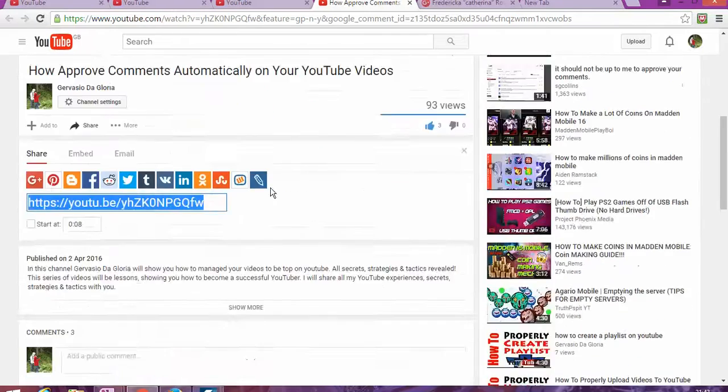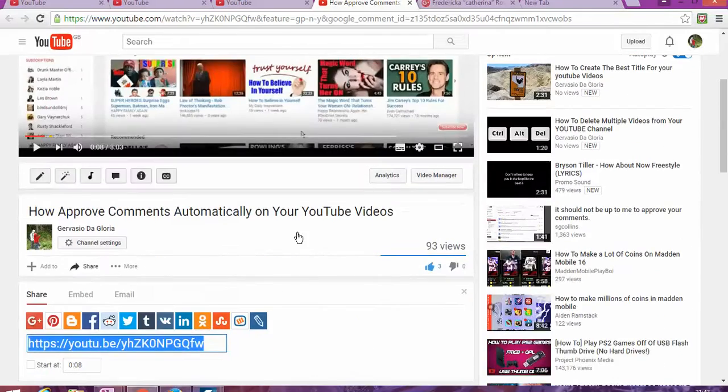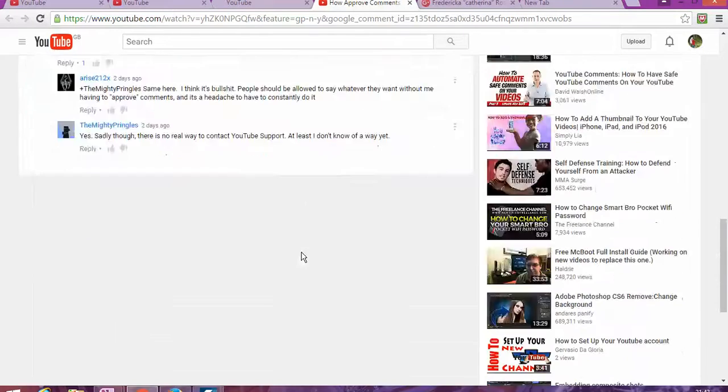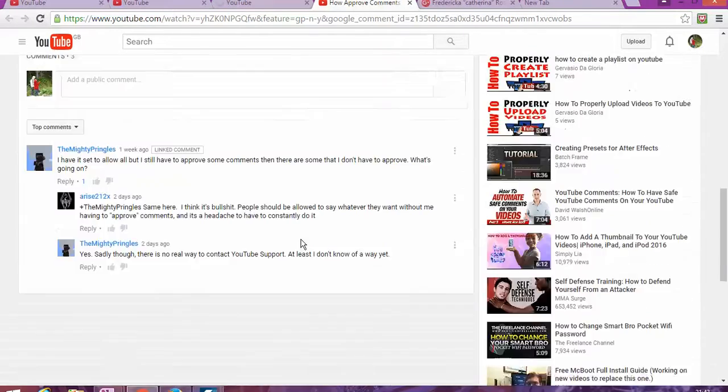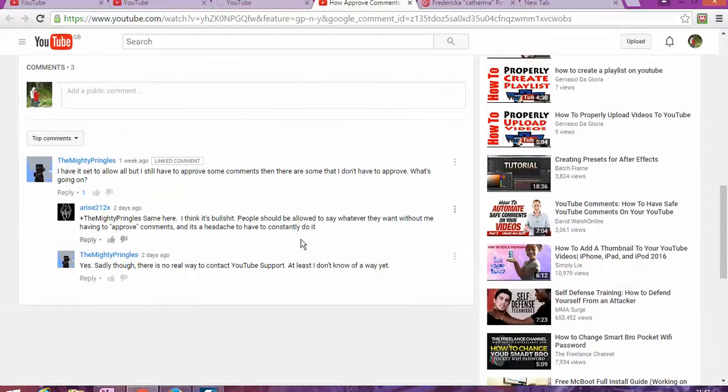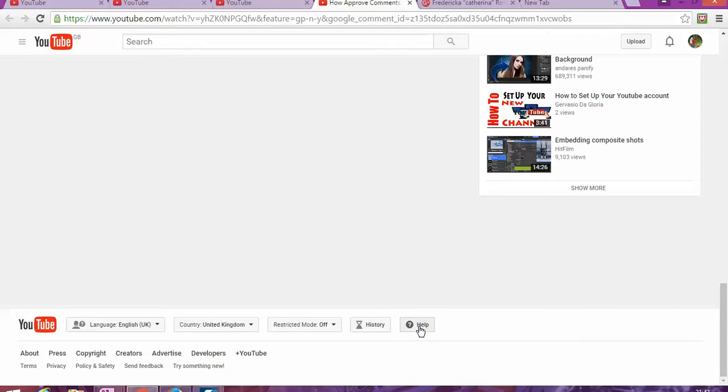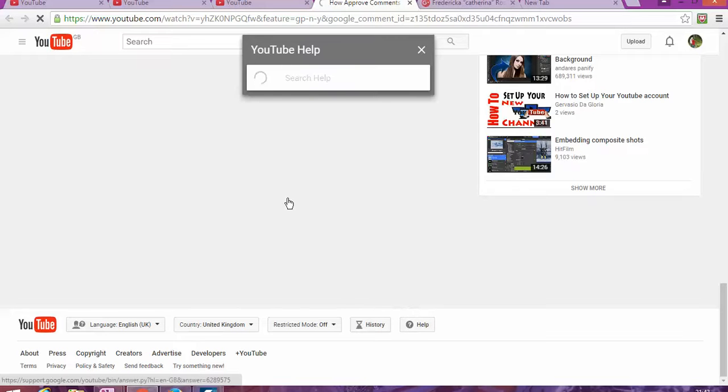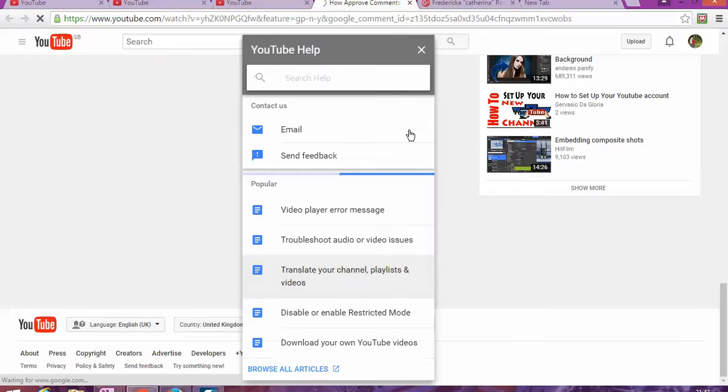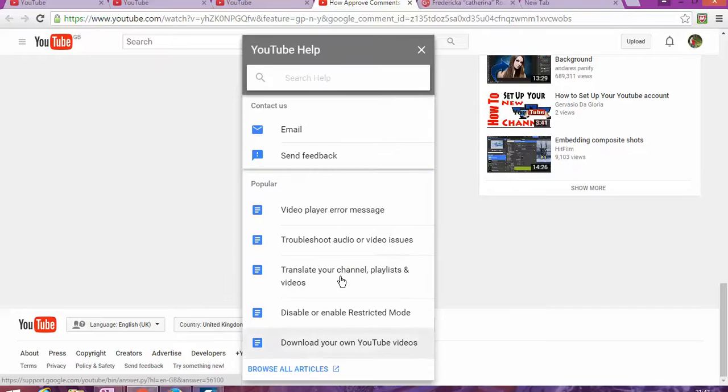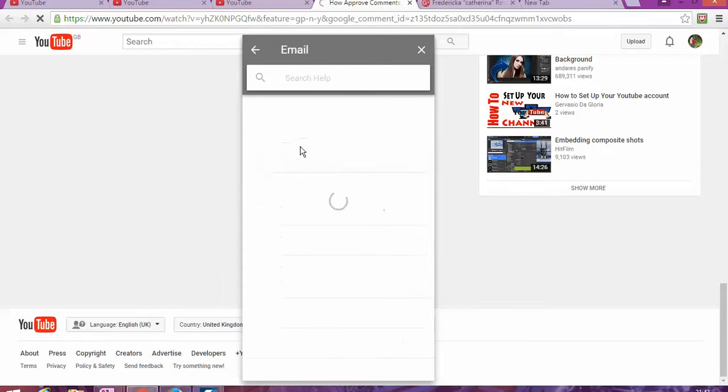I hope with this I answered your questions. I also have a comment asking how to contact YouTube. I believe the quickest way to contact YouTube is on Help. If you click on Help, there must be some ways to contact YouTube through those articles, as you can see, by email or send feedback.